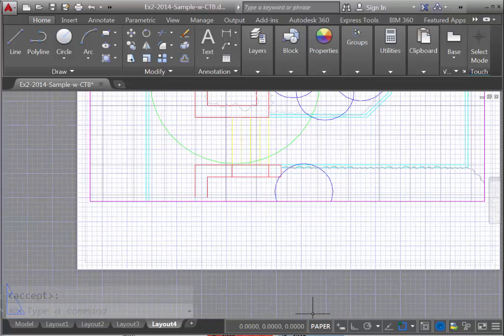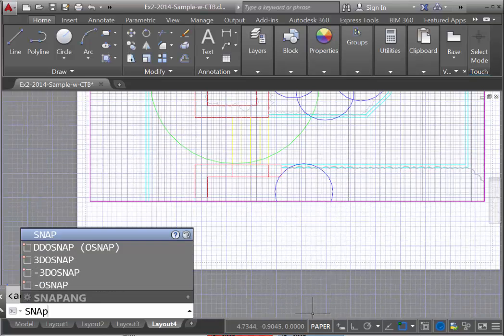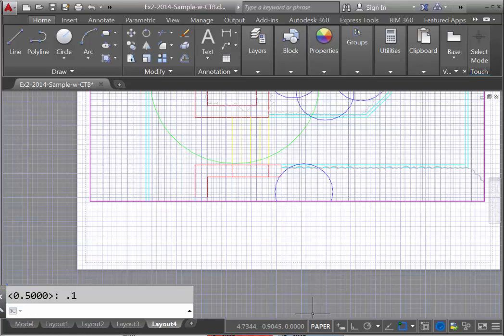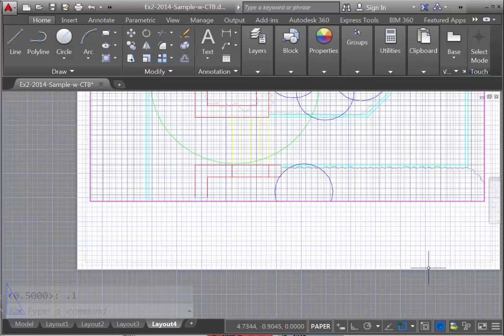What we'll also do here is use the Snap command, and set the snap to the same one-tenth of an inch.